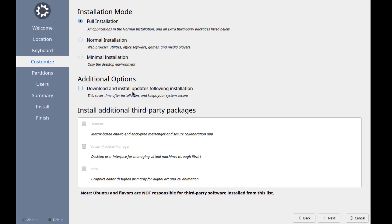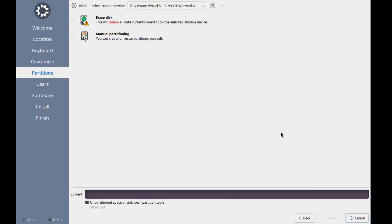These are additional options. I'll select that — download and install updates following installation. Also install additional third-party packages. These are all checked. I'll click Next.